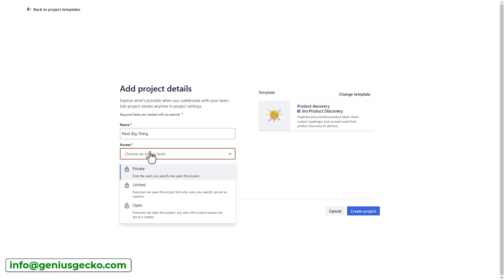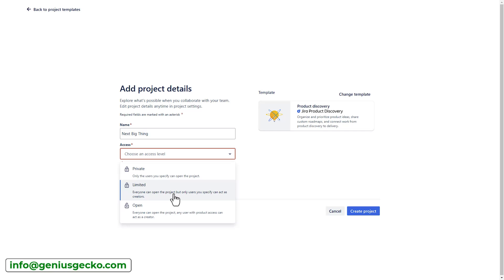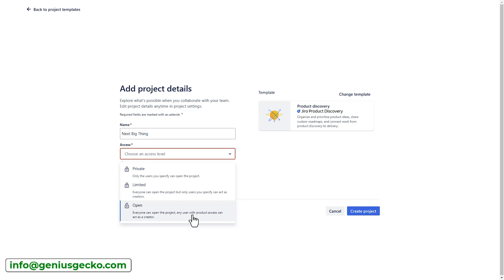Next, select the access level. You can choose between Private, in which case only users you specify will be able to open the project. Limited, where everyone can open it, but only specified users can create ideas. This would be the Creators, and Open, where everyone with access to the product can act as a creator. So, let's select Open, and create the project.